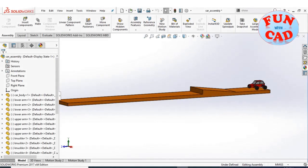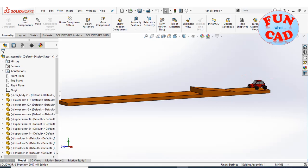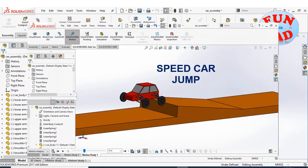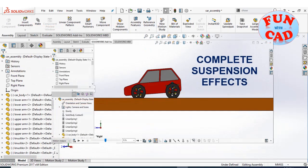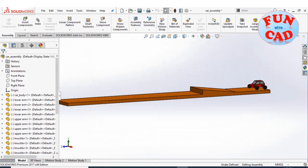Hi everyone. In this video, we will make a speed car jump over a ramp with complete suspension effects using SolidWorks 2017. Let's start.